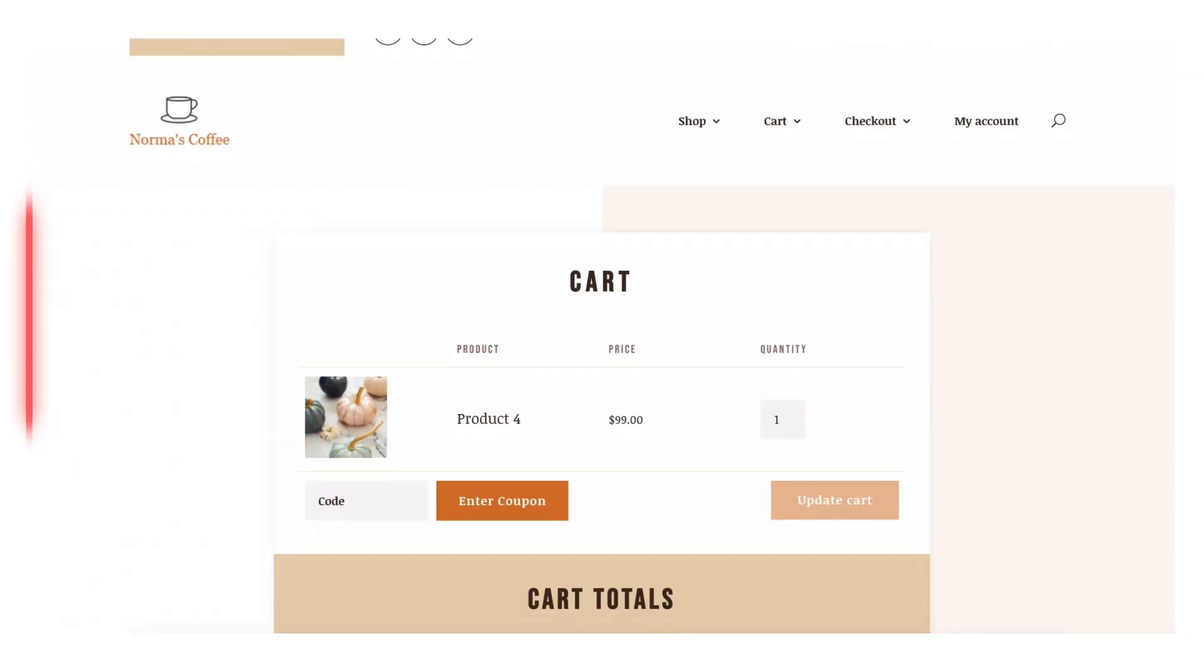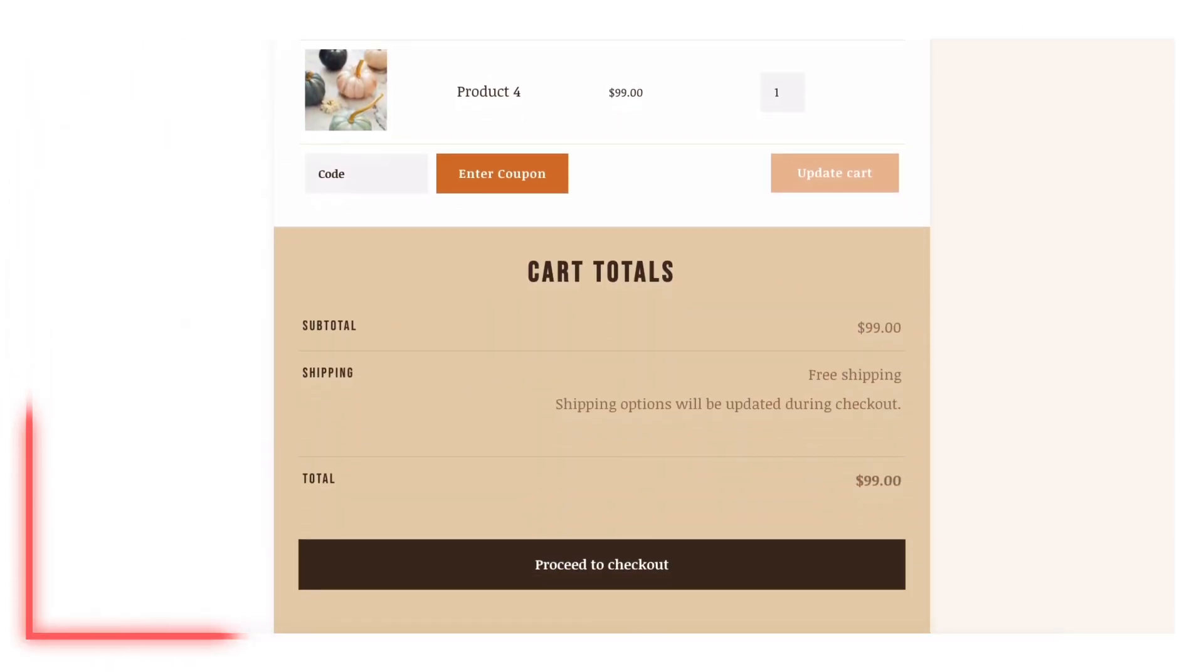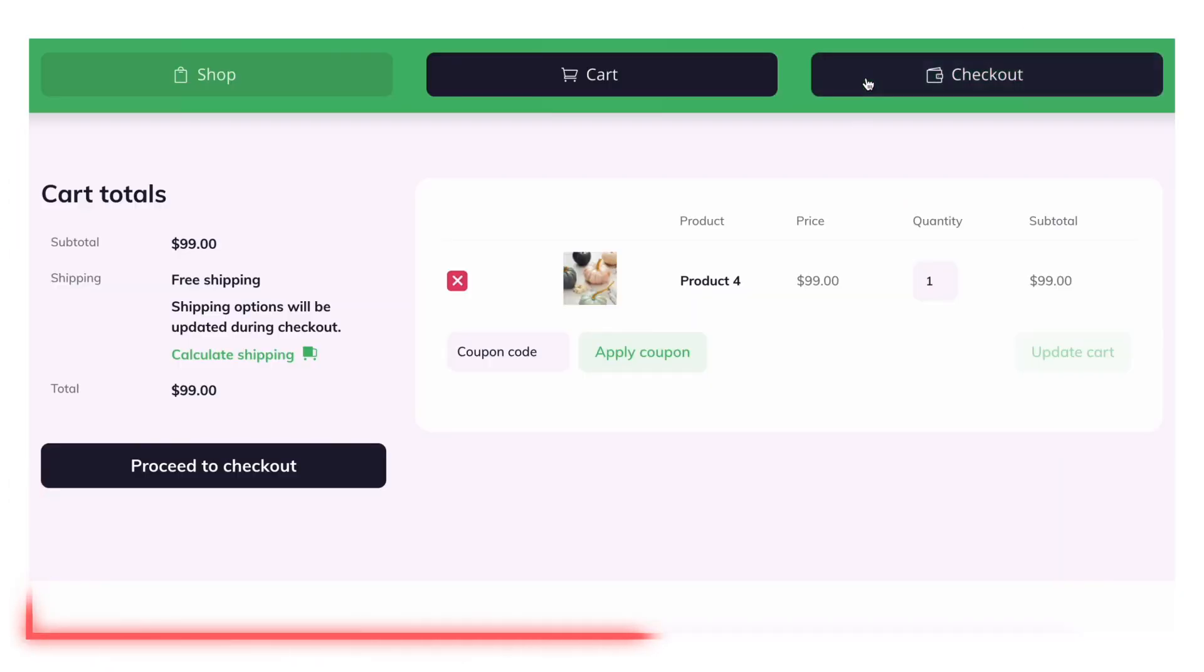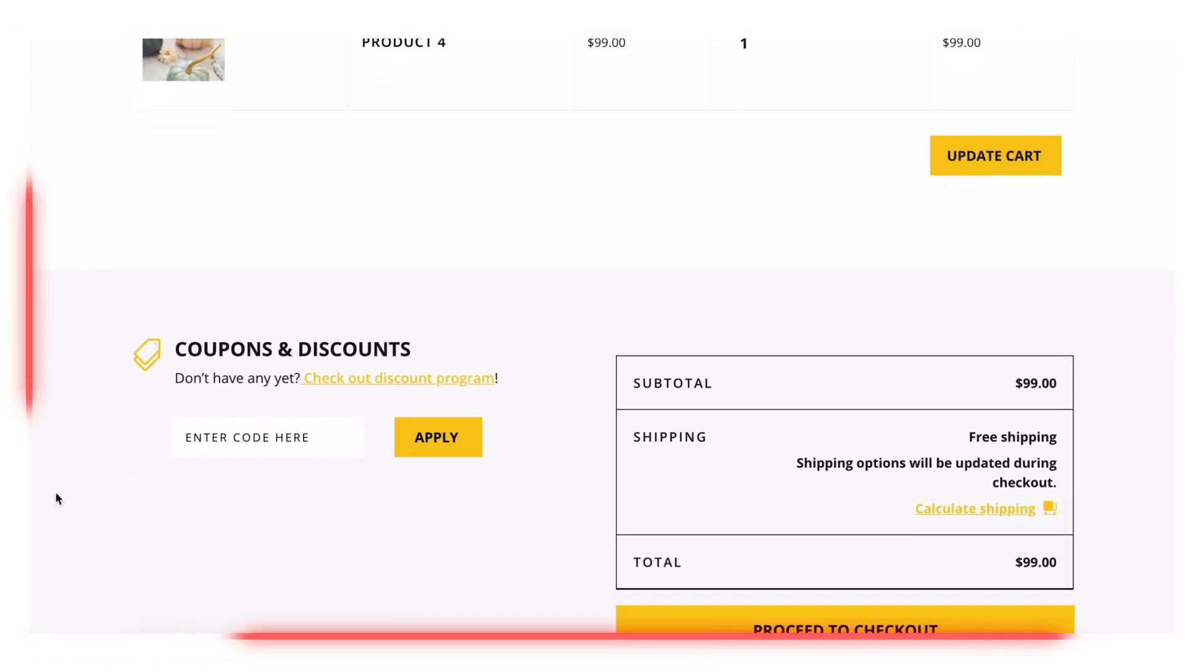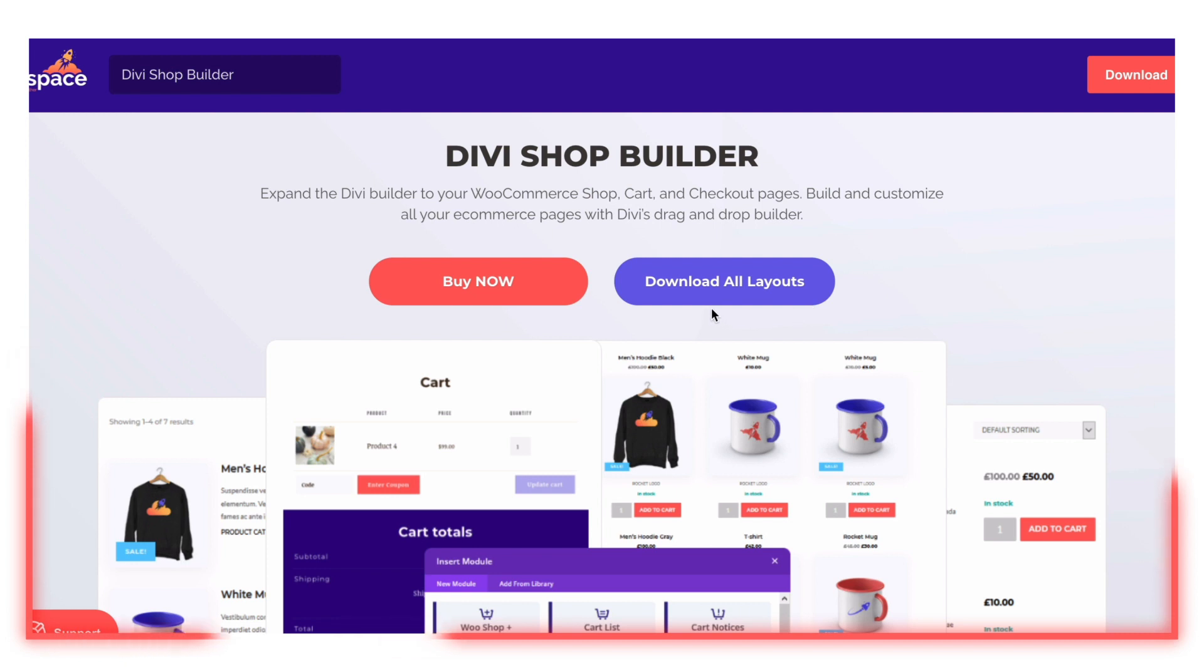And if you don't want to start from scratch, you can get a head start by downloading our free beautiful designer templates. Download Divi Shop Builder at Divi.Space today.